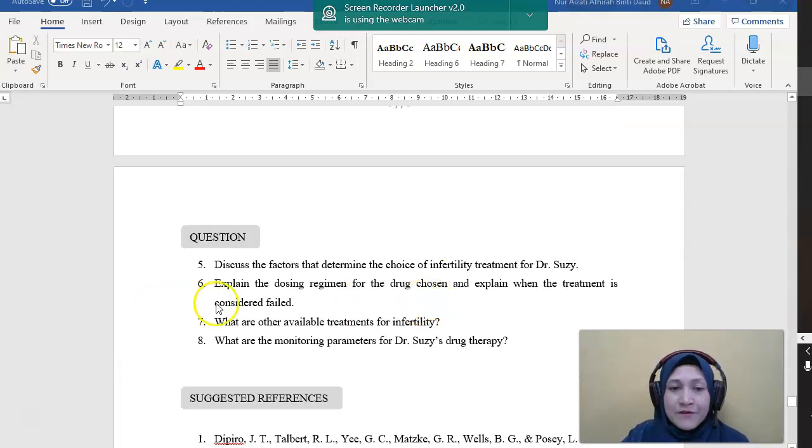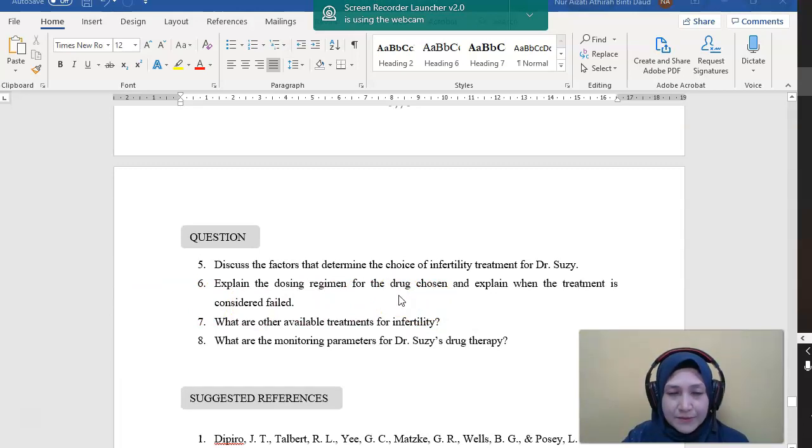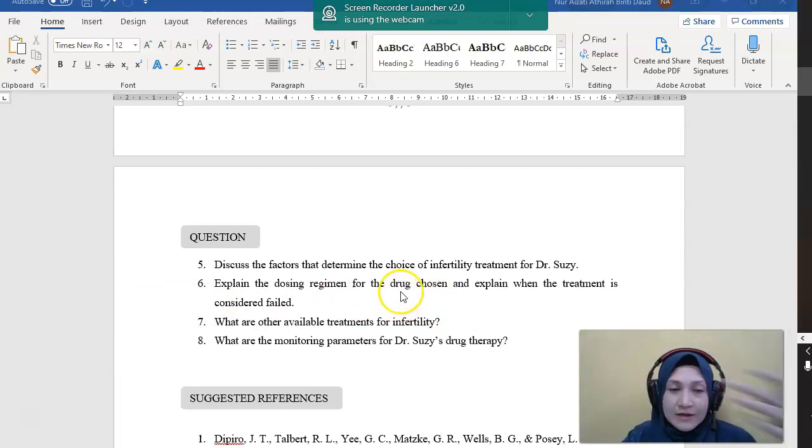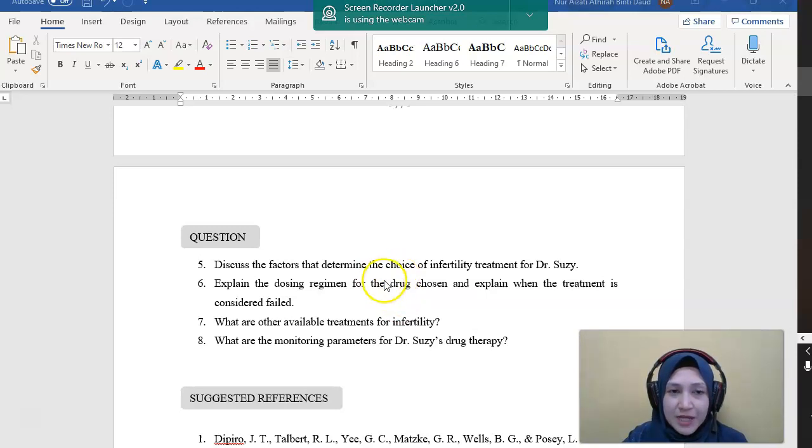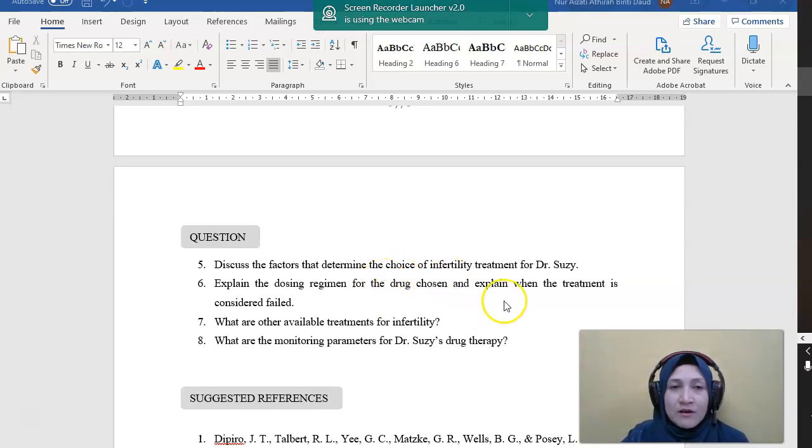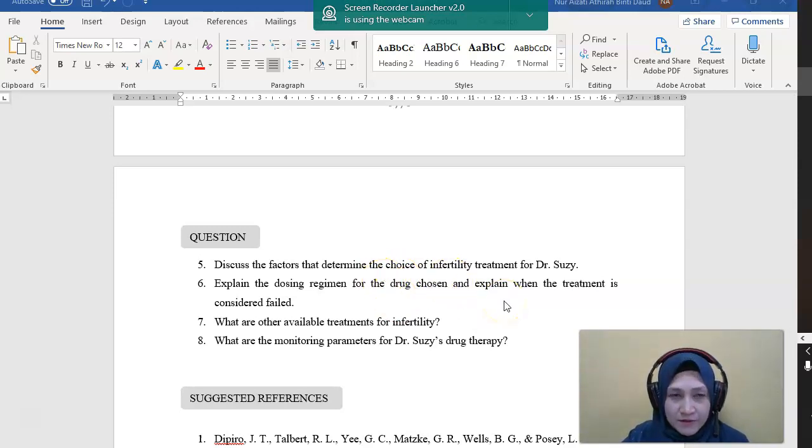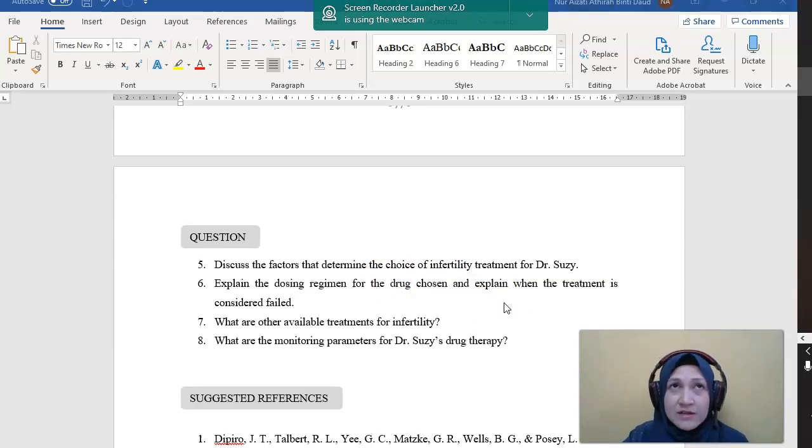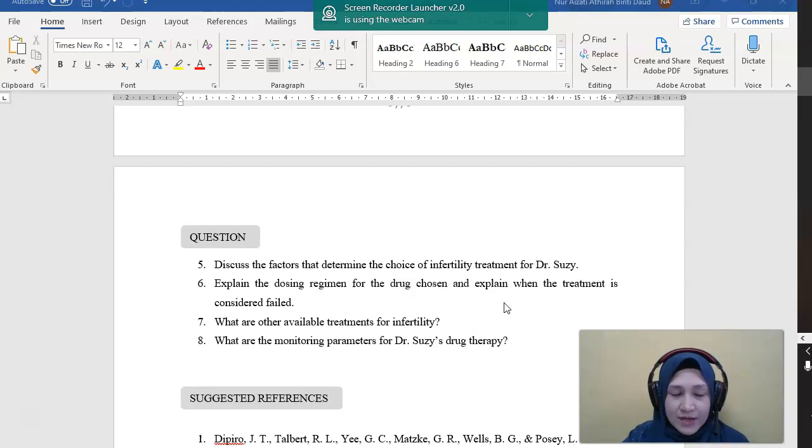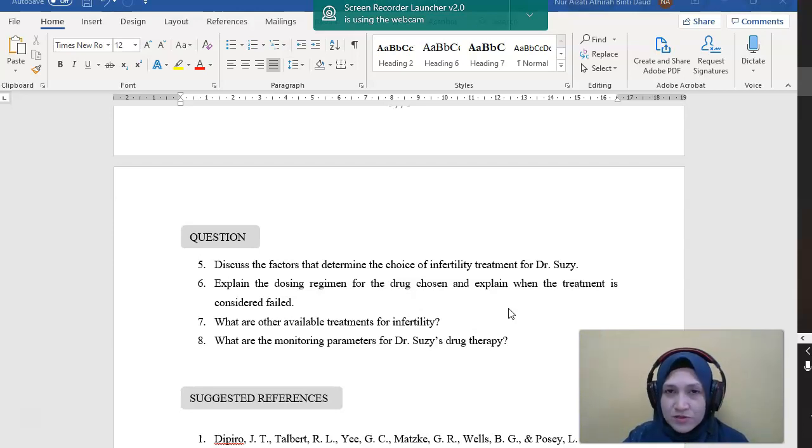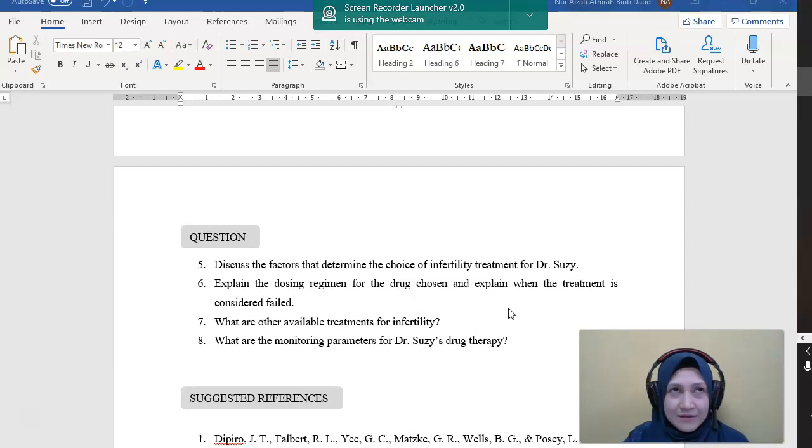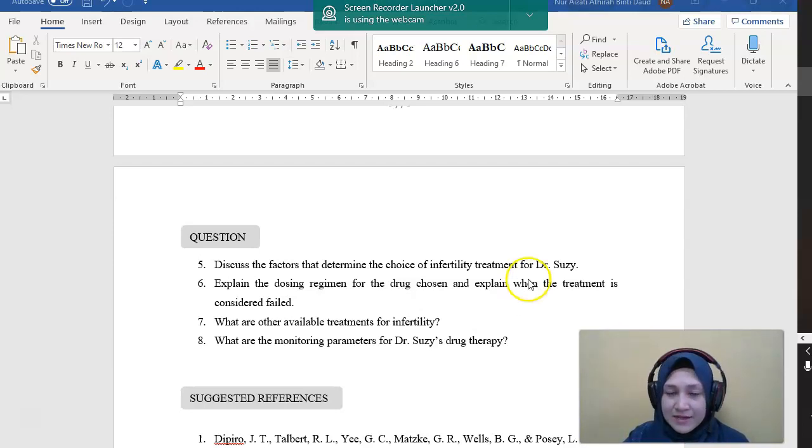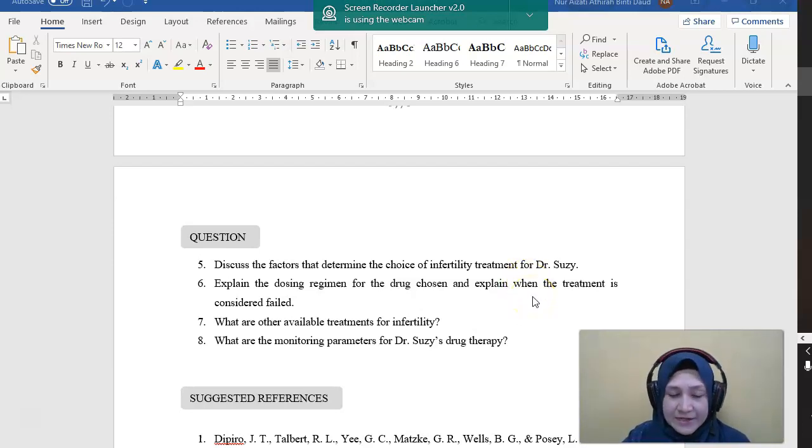For the clomiphene regimen, as we have discussed before, we start with 50 milligram per day, five days starting from the first cycle. And if the patient is ovulating, we can continue with the same dose for another five cycles. So the maximum cycle is six until she gets pregnant.